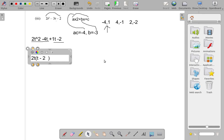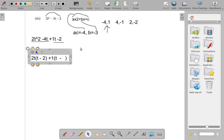Now factorize the second part: one t minus two. We write it as one t minus two. The common factor is one — only one can go into one t and also into negative two without leaving a remainder. So we have one outside the bracket. One times t gives one t, so inside we have t; one times two gives two, so inside we have minus two. That gives us one times (t minus two).